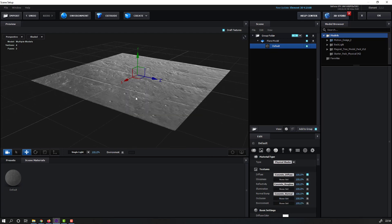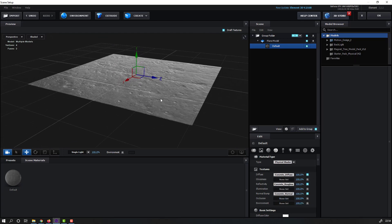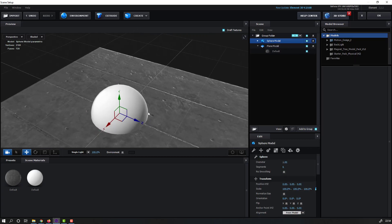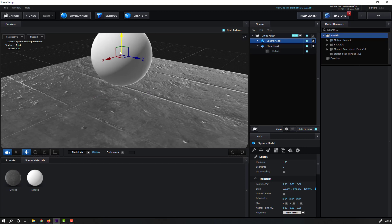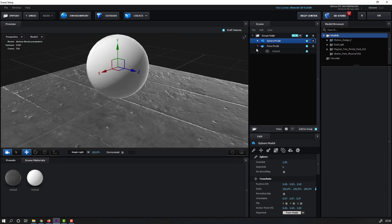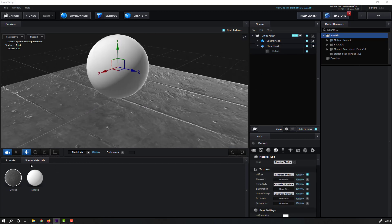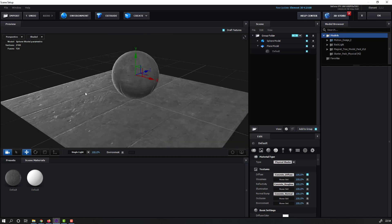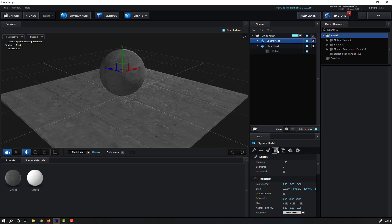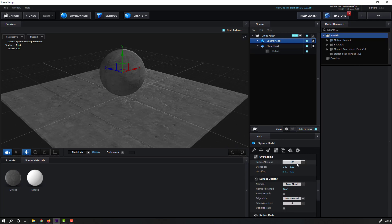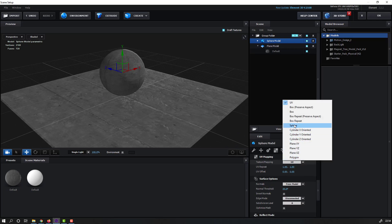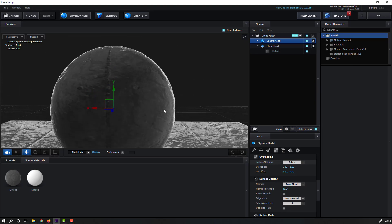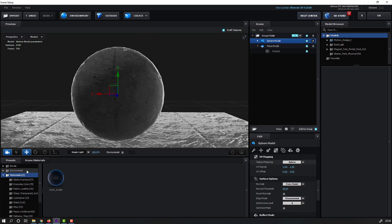Add the specular and roughness maps. Let's select Glossiness, right-click and delete it. Now let's create a new sphere, move it up, and select this texture to use for the sphere.